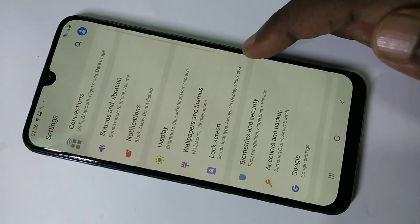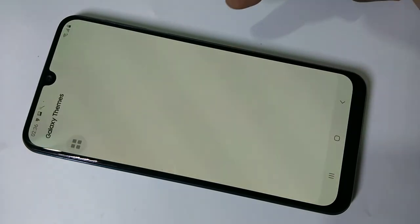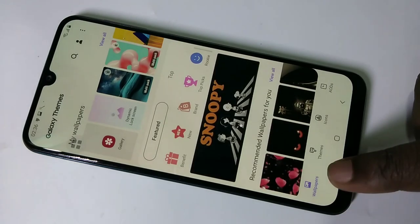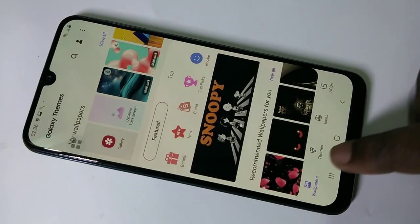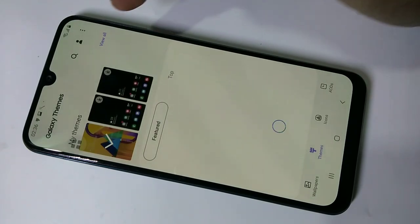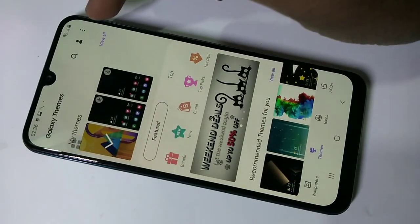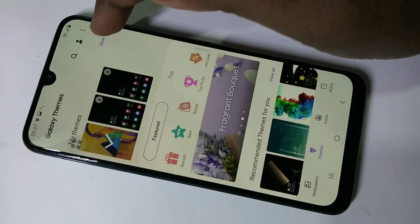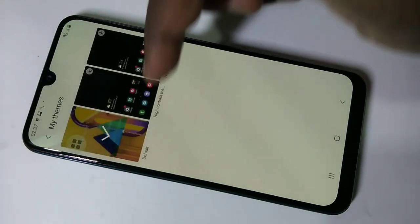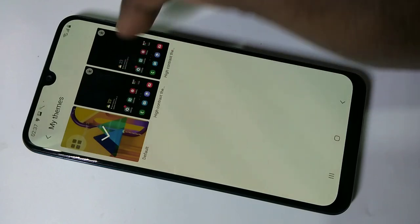Then tap on Wallpapers and Themes. Here we can see Wallpapers, Themes, and Icons. Tap on Themes and then tap on View All.